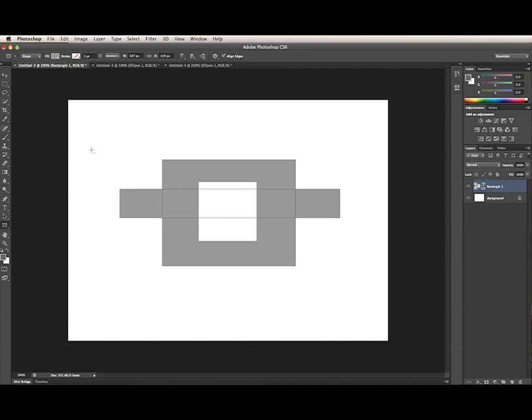These options can also be accessed with keyboard shortcuts, just like in CS5 and earlier. Holding down Shift will add to the shape, Option or Alt will subtract from the shape area, and Shift Option or Shift Alt will intersect with the shape area.